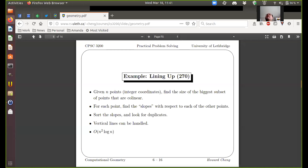I want to spend a bit of time talking more about computational geometry problems. We talked about lines and points, and I want to bring together these two concepts into a problem called 'Lining Up' — UVA 270. You're given a bunch of n points and you want to find the biggest subset of points that are collinear, or in other words, find a line that covers as many points as possible.